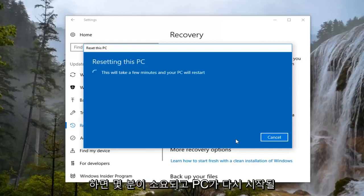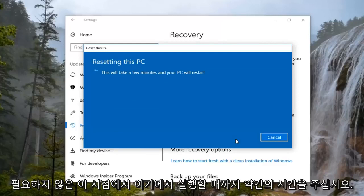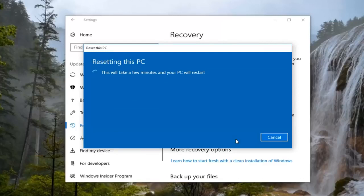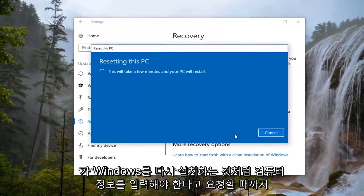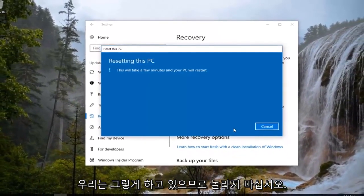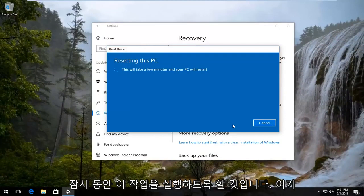This will take a few minutes and your PC will restart, so please be patient and give it some time to run. At this point, it doesn't really require too much user interaction until we actually have to input some computer information as if we were reinstalling Windows, which is what we are doing. So do not be surprised by that fact. We're just going to let this run for a while.